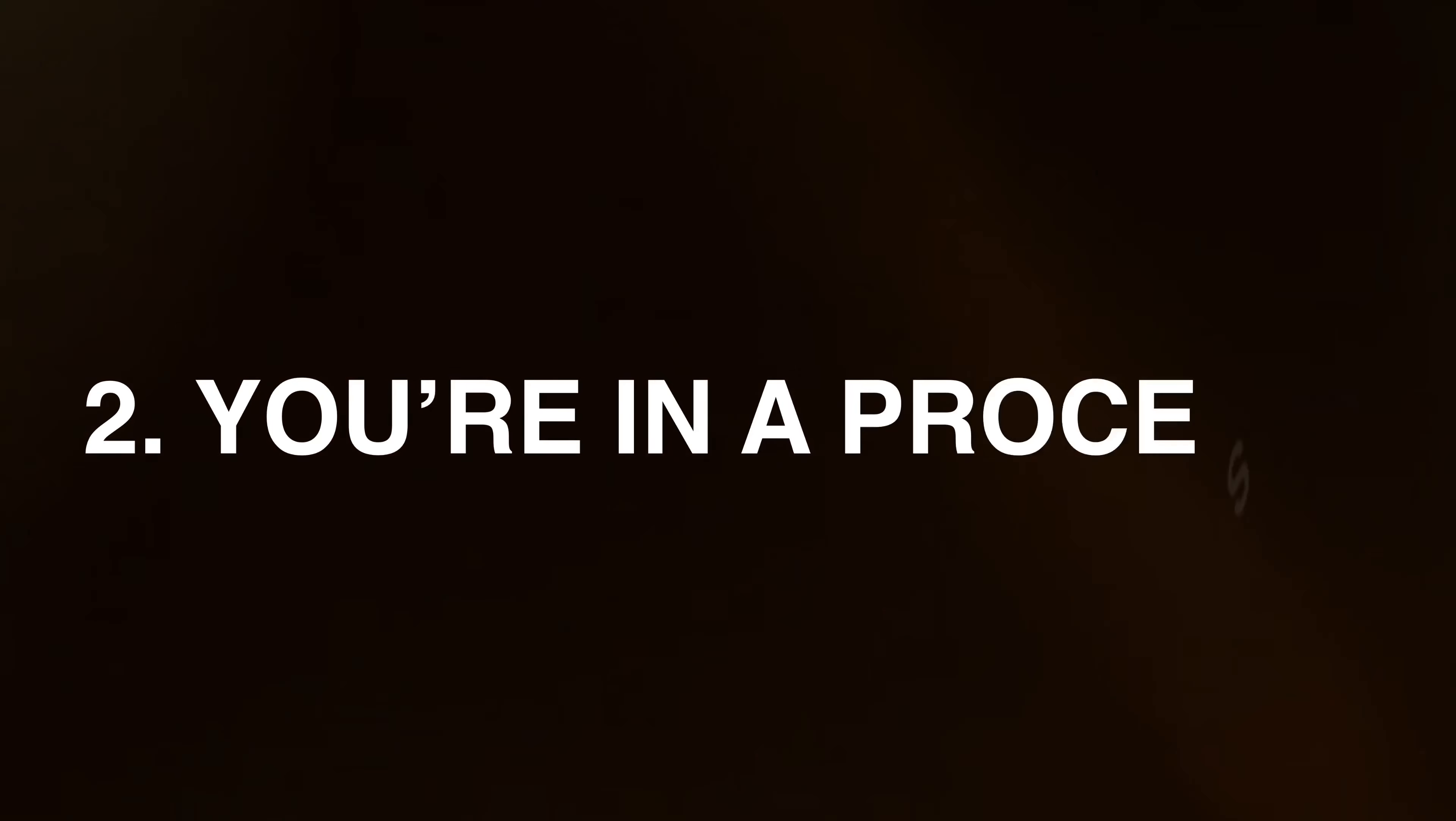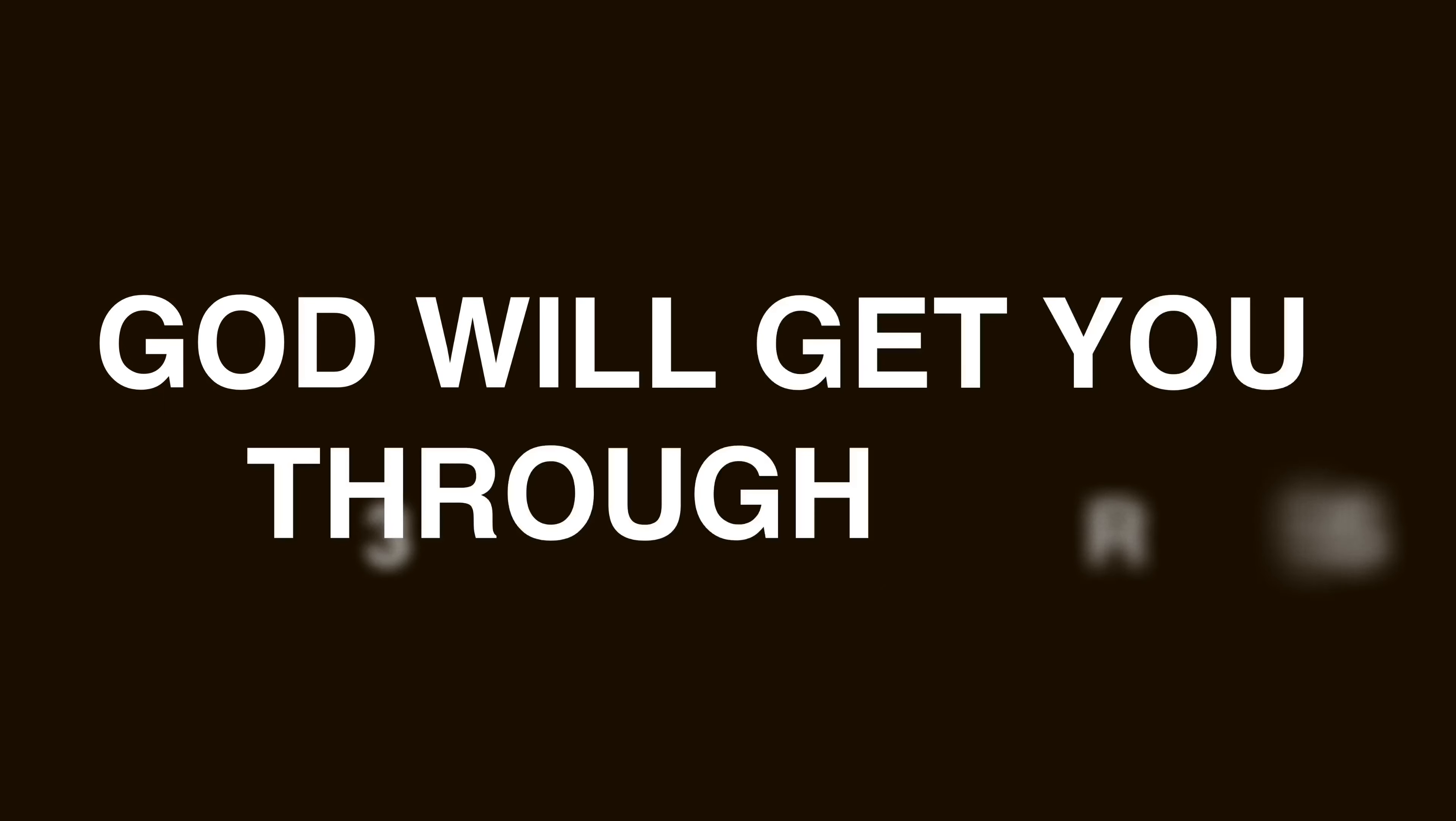She says it's a process. Yes, it's a process. You don't have to rush to get there. God will get you through this.